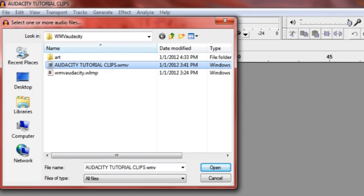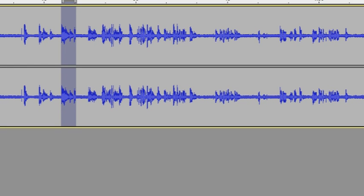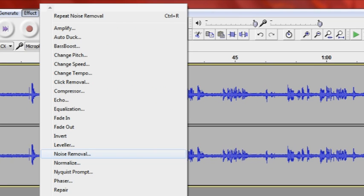First, I'm going to select a portion of the track that I want to eliminate some noise from. We go to Effect, down to Noise Removal. The noise removal window will open up, so click on preview first.